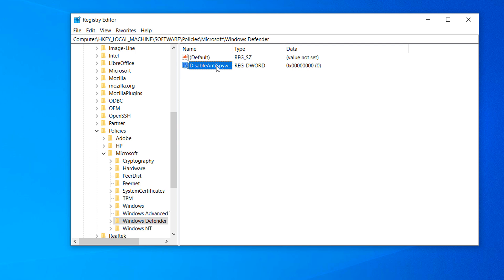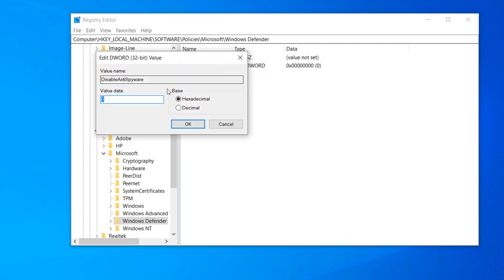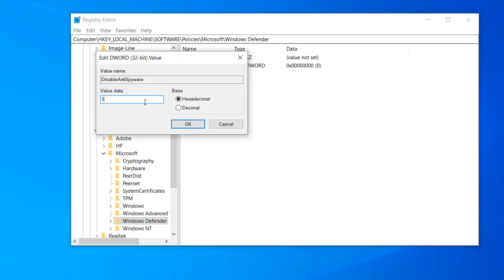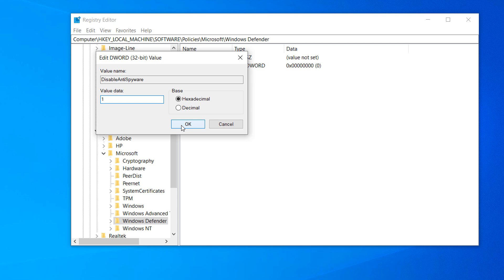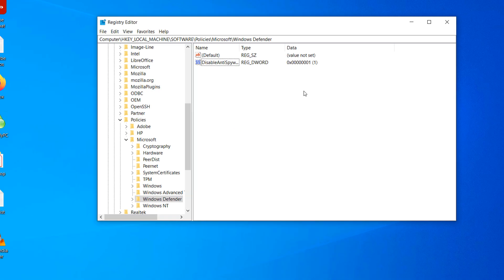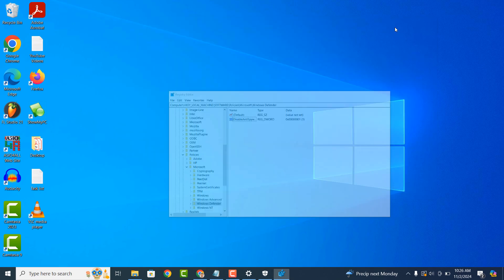Now double click on the new entry and replace the value data with 1. Now click on the OK button. You'll now want to restart your PC for the changes to take effect.